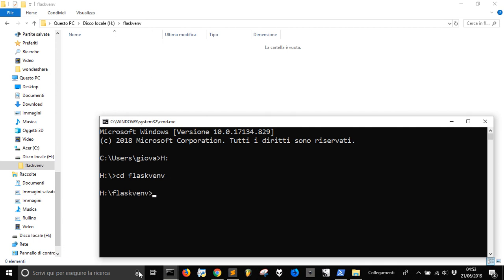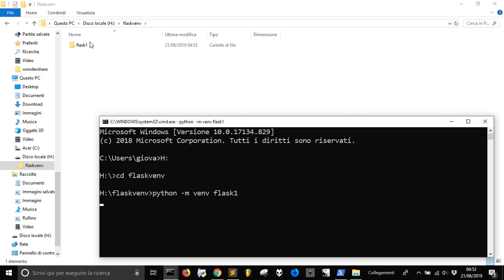And now we want to install with Python, we want to install venv in a directory called, let's say Flask1. As you can see, it's been created a directory here called Flask1. Now it's installing something.